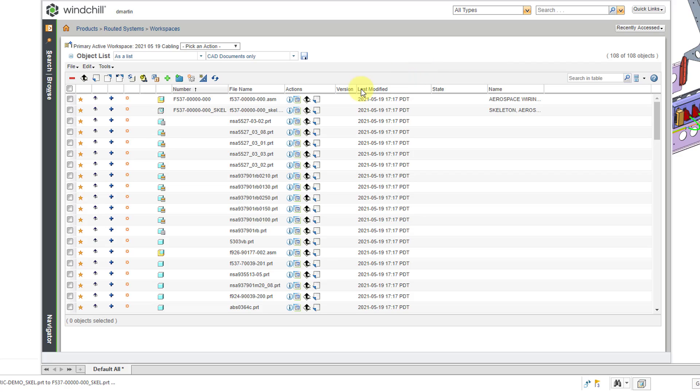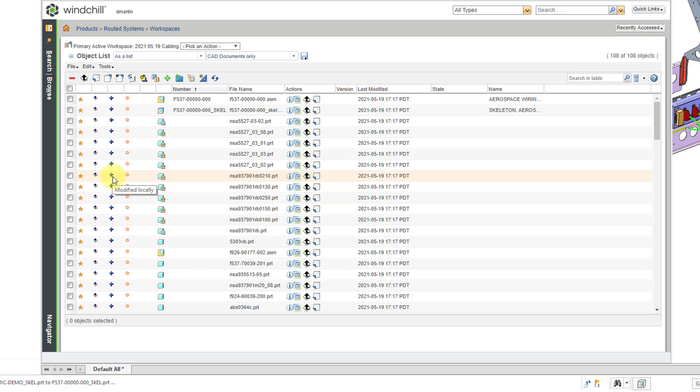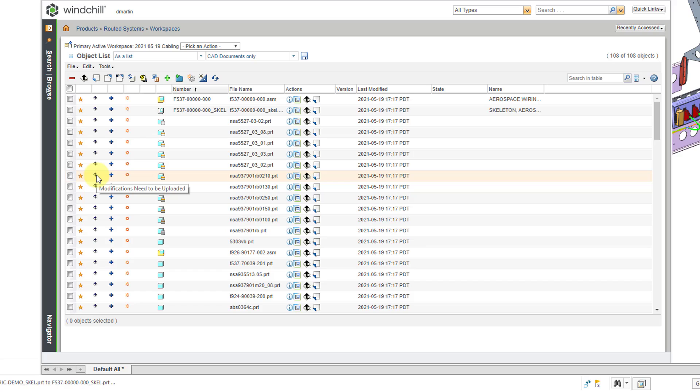And the same thing for the icons. If you're not sure what an icon means, just hover your mouse over it. And from the tooltip, you can see, for example, that the blue plus sign means the object was modified locally. And here we have the icon that indicates that this is a new object locally. And here we have another icon that's informing us that the modifications at a minimum need to be uploaded.